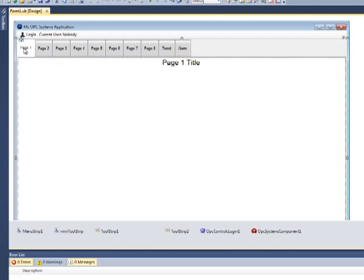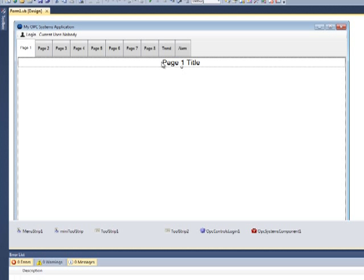Let's select Page 1 and notice at the top of each one of the pages 1 through 8, we have a label control which is set up as Page 1 Title.